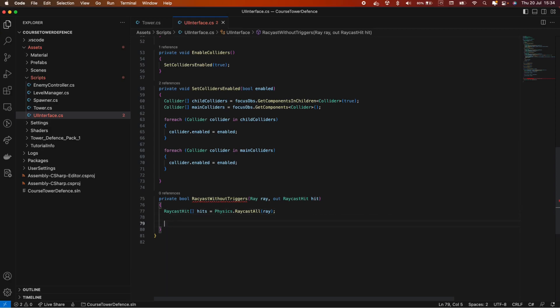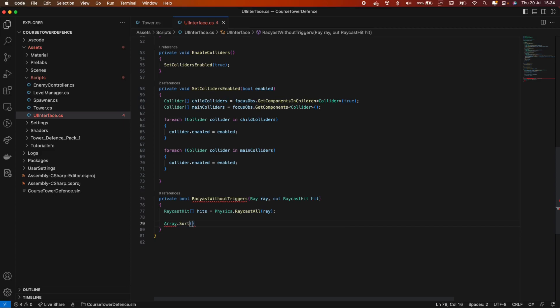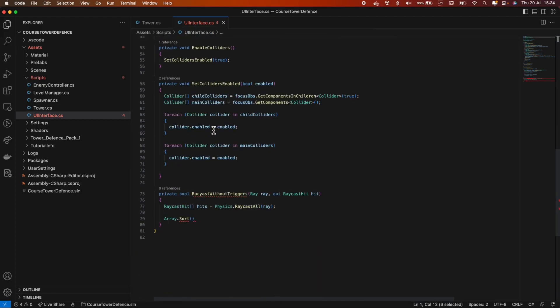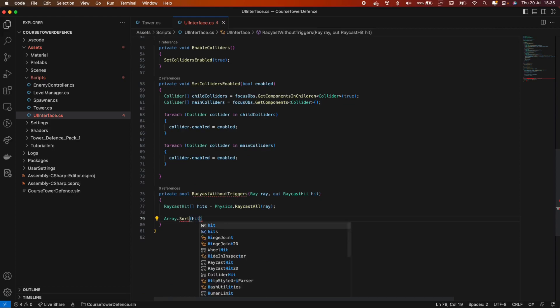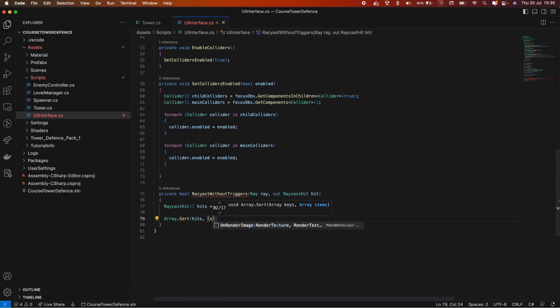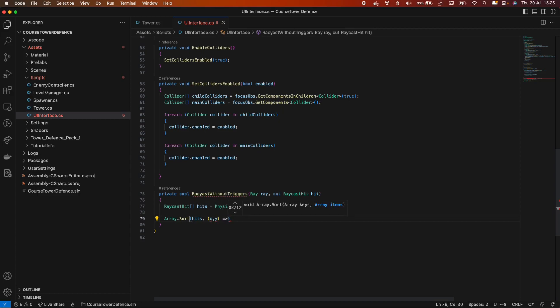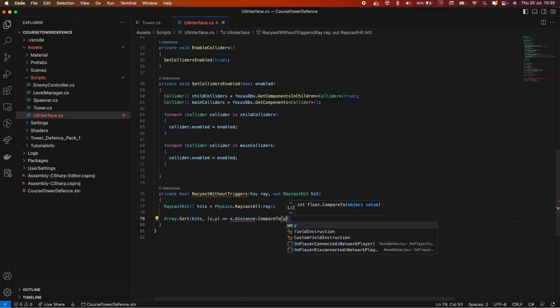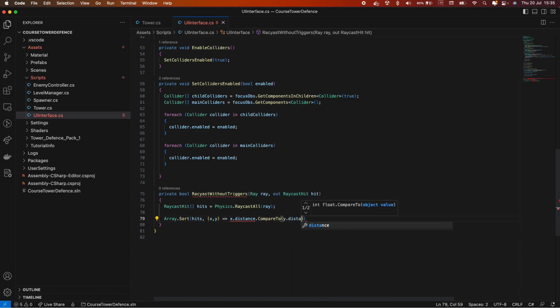And now we need to sort all these hits based on the distance. So we don't have to make a lot of computations in the for loop that we're going to create. So we can do array.sort. And make sure to use this array, you need to include system. So using system at the top of the file. And here we can do hits. So we pass in our array hits from here. And we want x and y. And here x dot distance dot compare to y dot distance. So now we have the hits sorted.